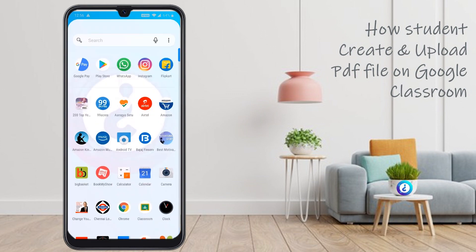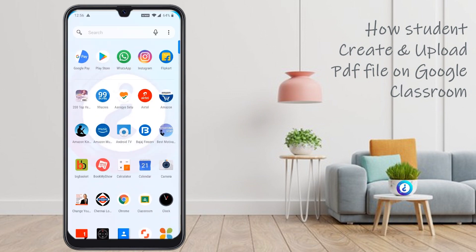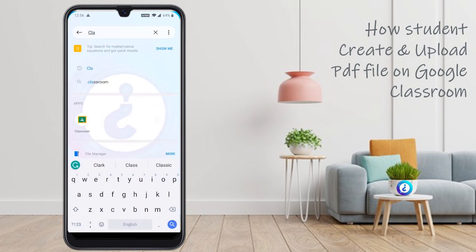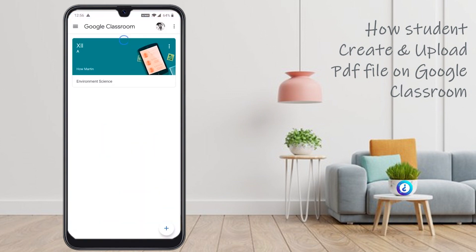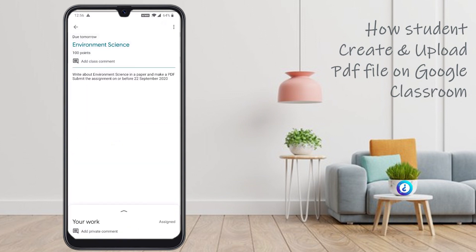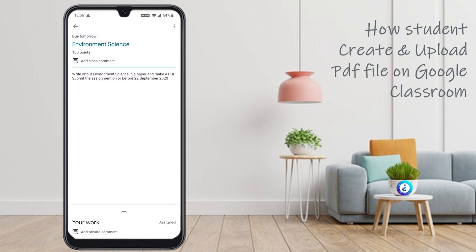In your mobile, just go to Classroom, Google Classroom. My classroom is here. Just select the classroom, the new assignment. My teacher has given an assignment: write about environmental science on paper and make a PDF.